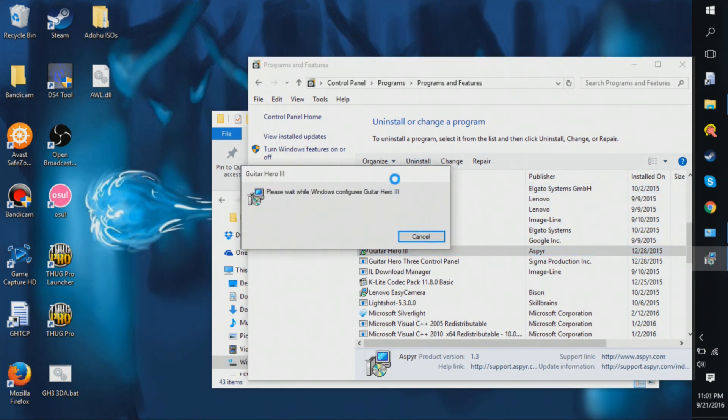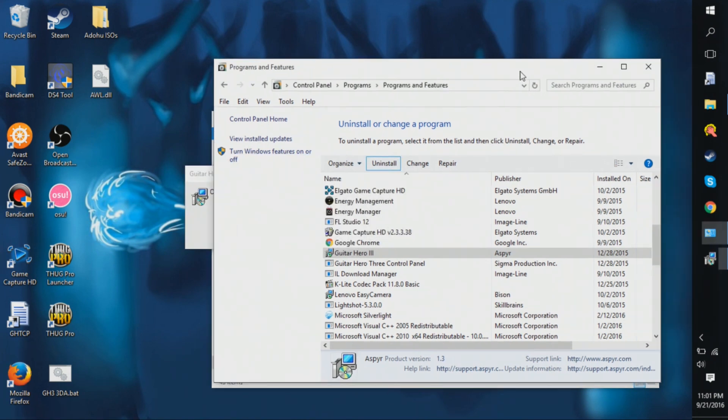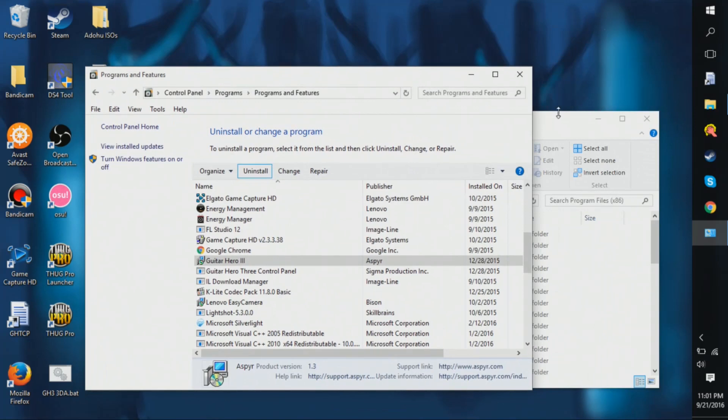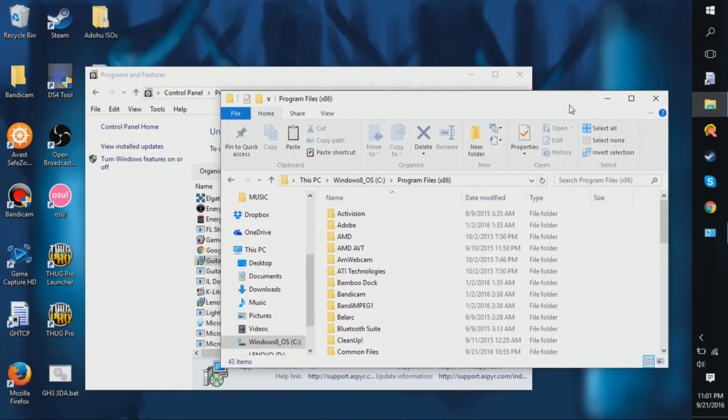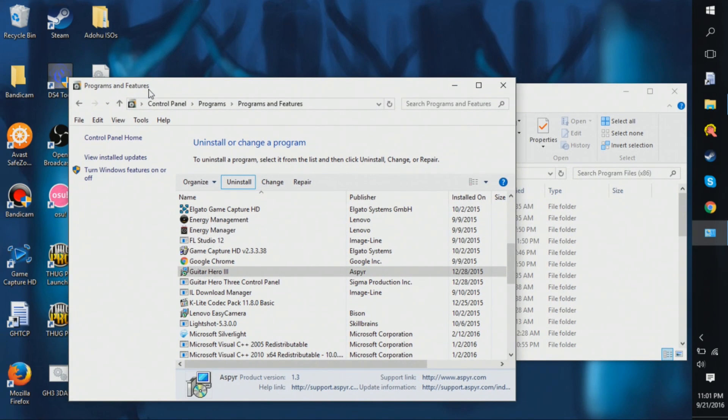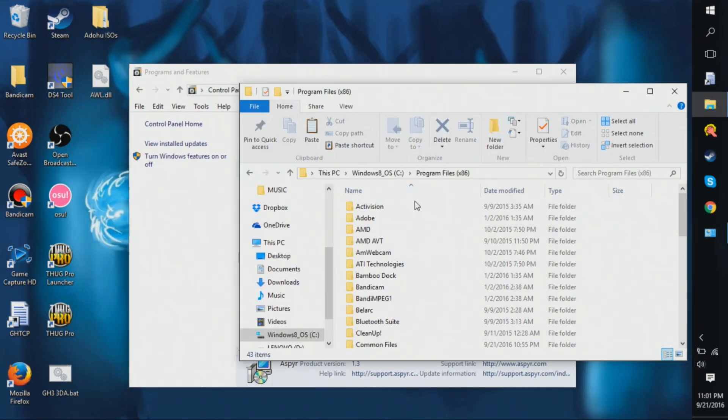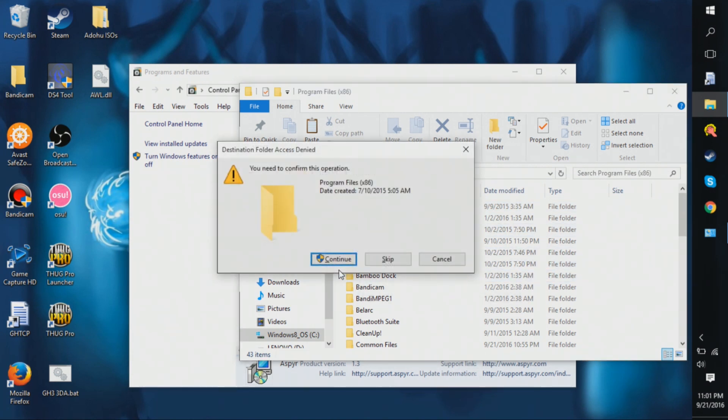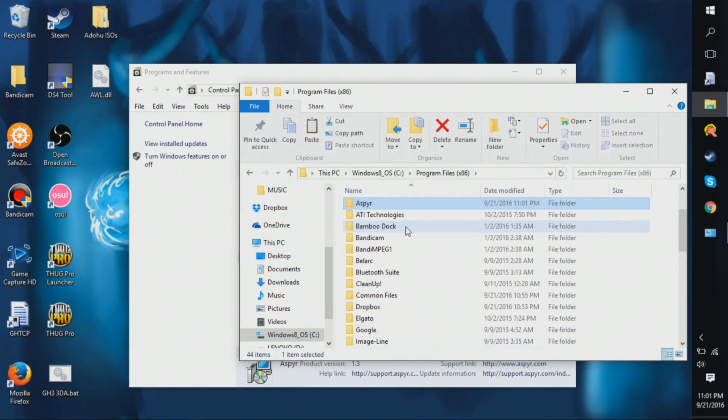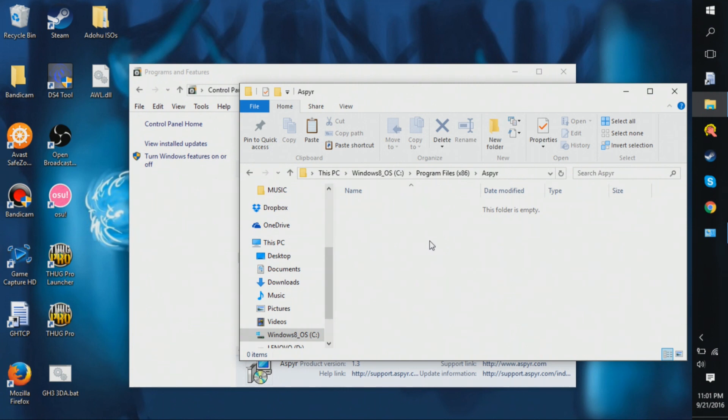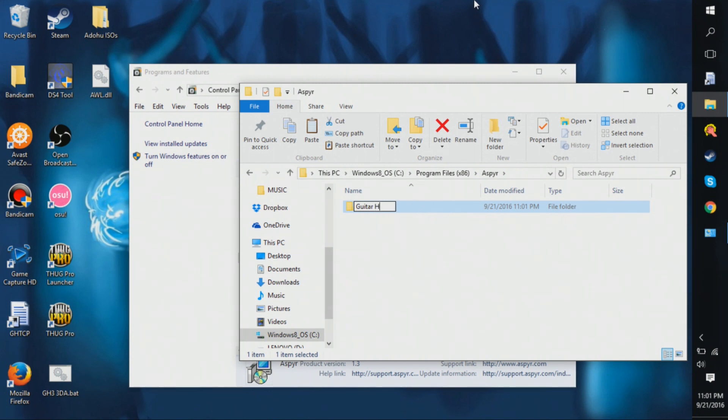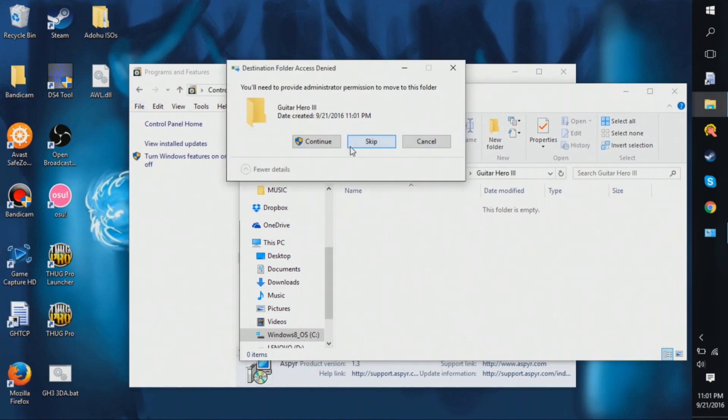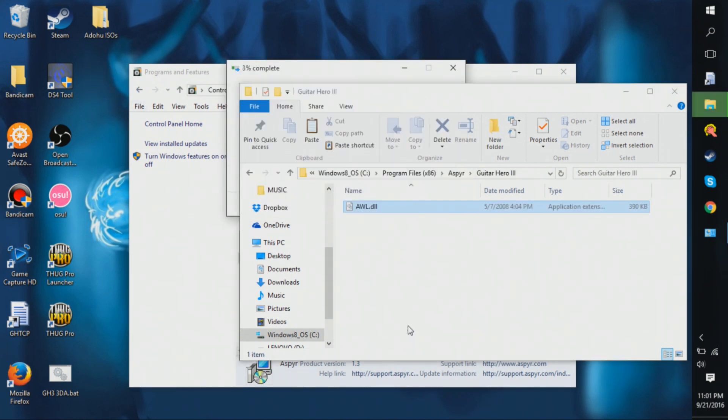What you do when you mess up like that, you just come into here, create a new folder, call it Aspire, go into it, create a new folder, call it Guitar Hero III or three in Roman numerals. You take awl.dll and you're going to put it right here.